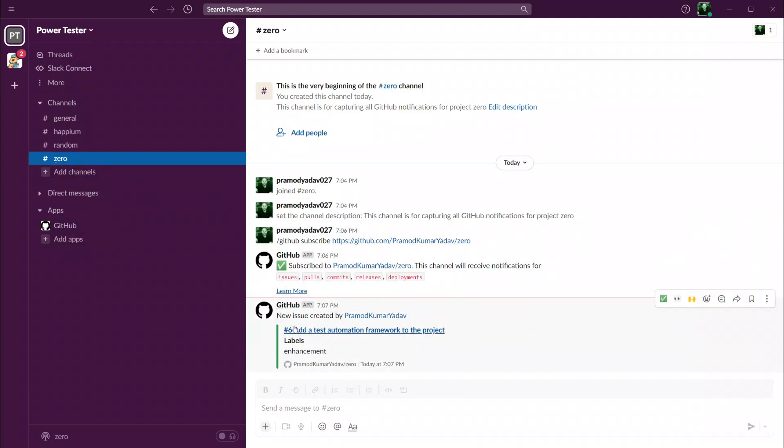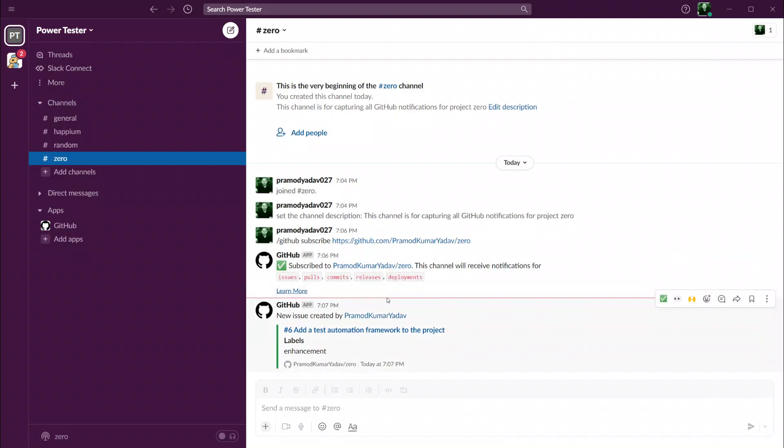As you heard the noise, if I go to Windows 2 you can see inside zero we have now this notification that a new issue is created by Promoto. As you can already imagine, if somebody creates a new pull request, pushes new commits, if there are new releases and deployments, for all those things you will automatically get a notification on Slack. How cool is that.